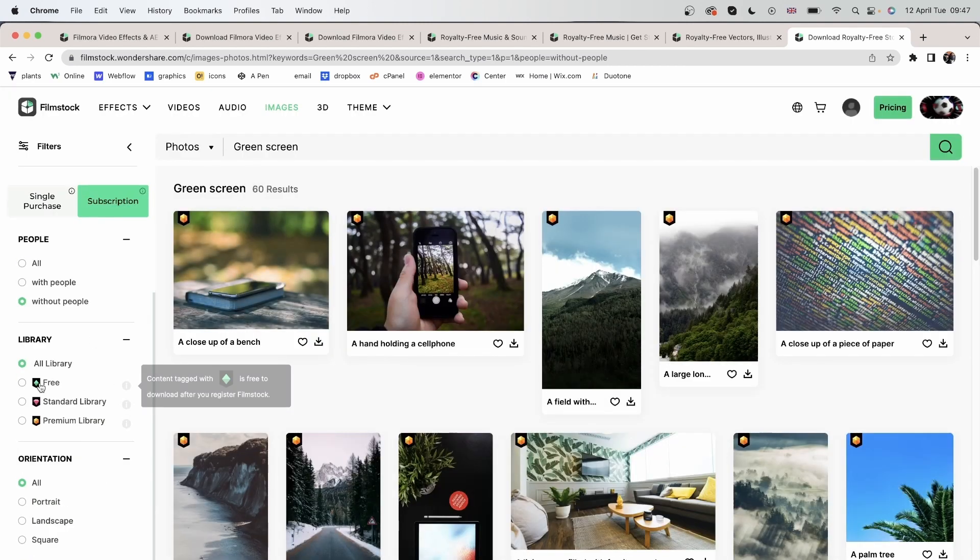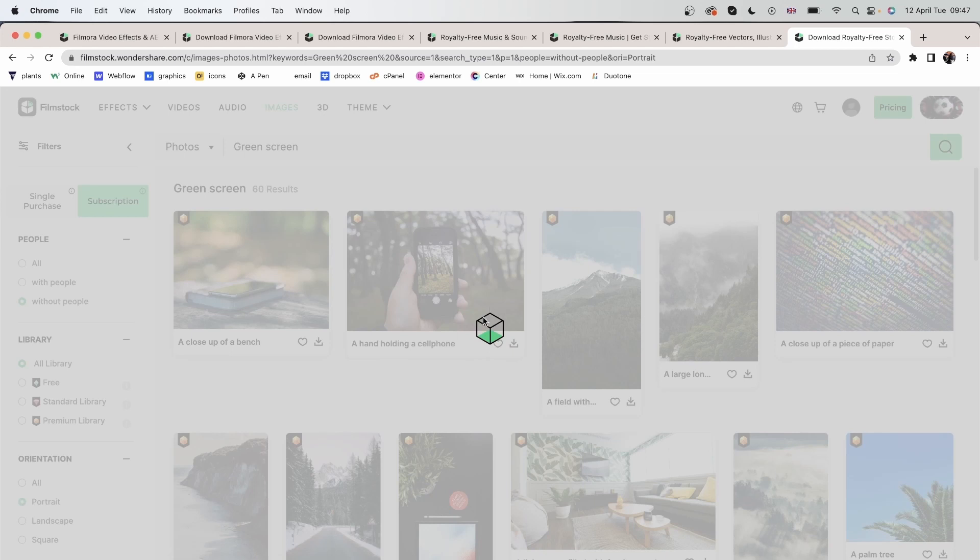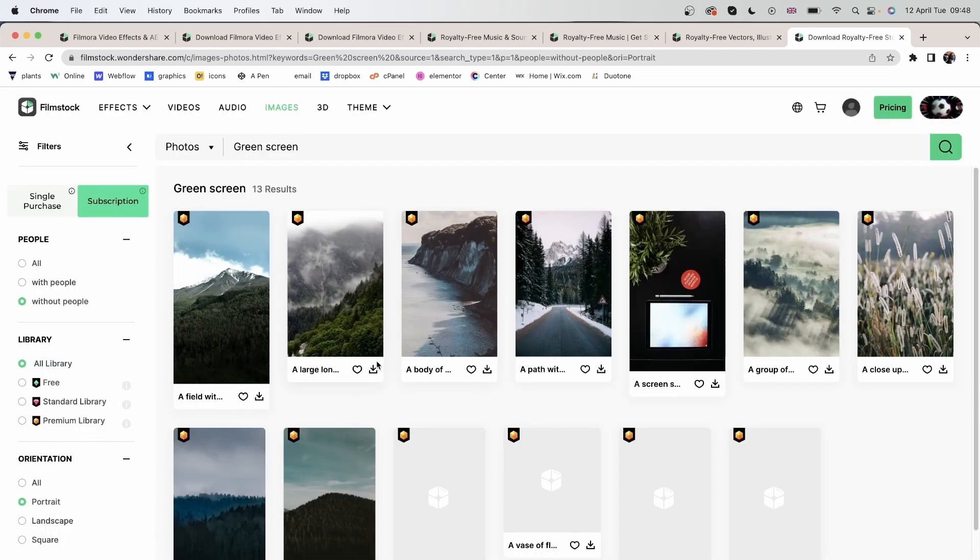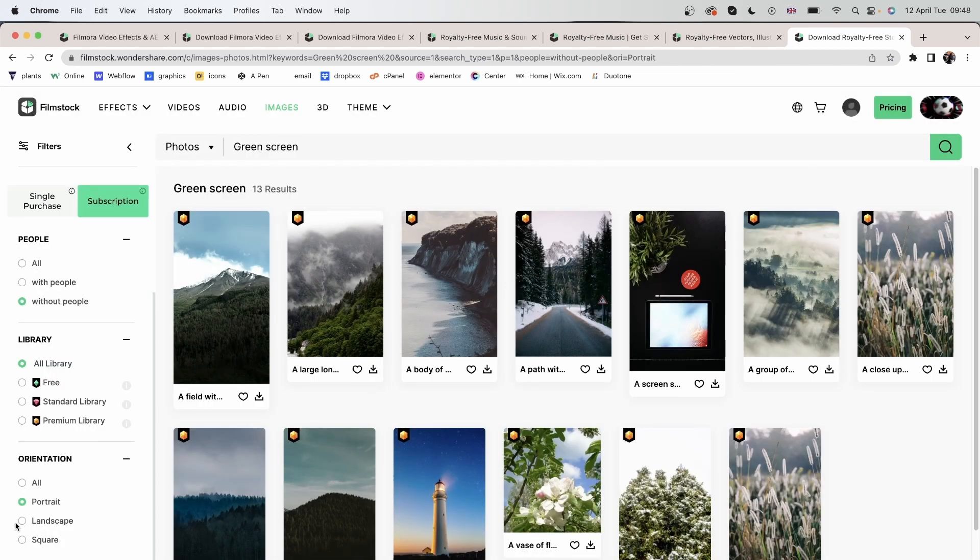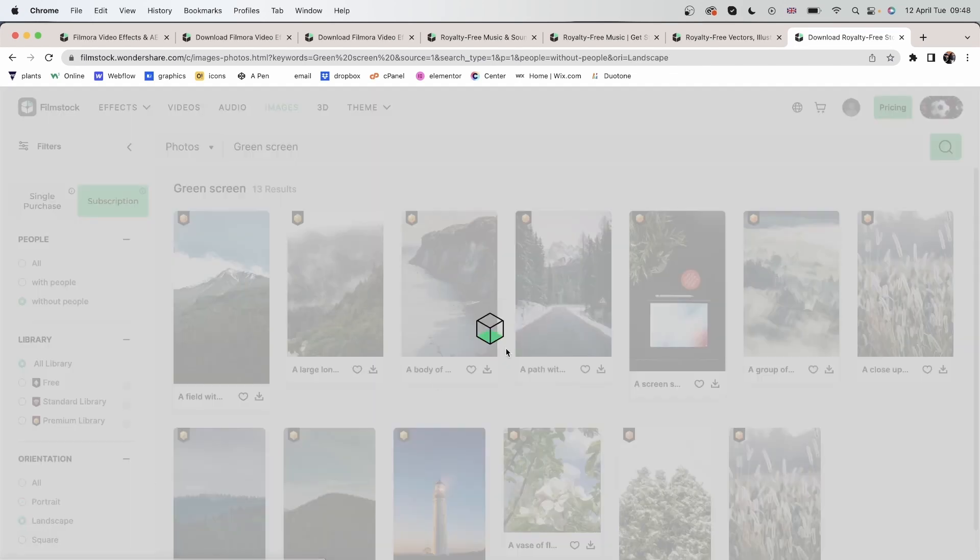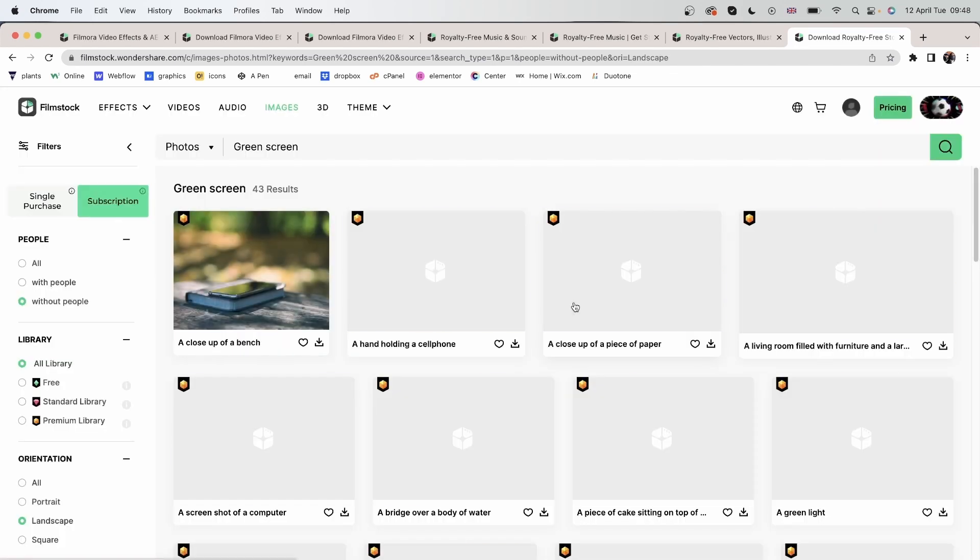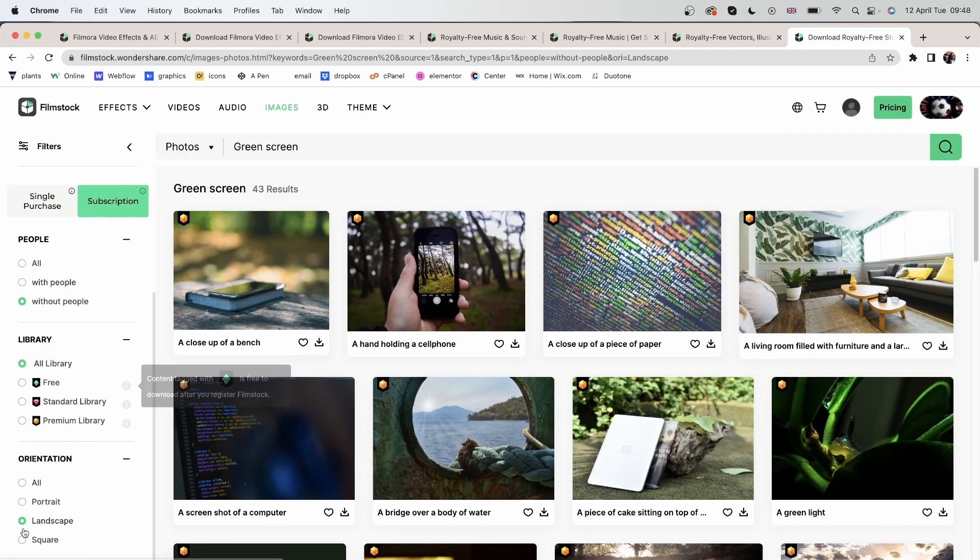You can choose from the library and the orientation. So whether you want it to be a portrait, a landscape, or a square.